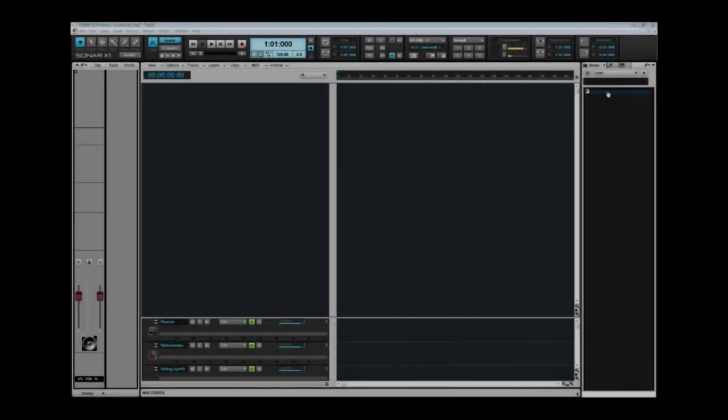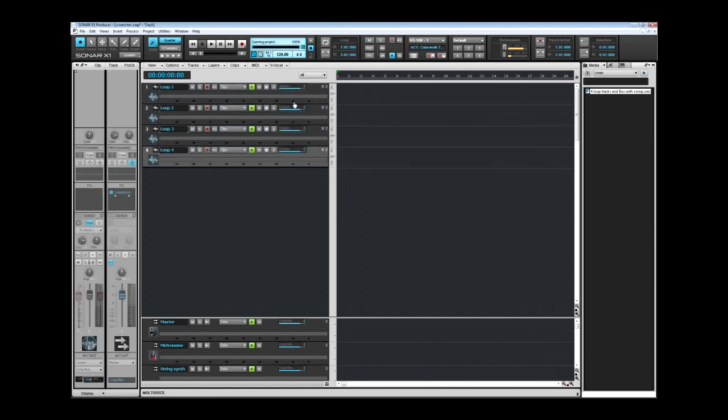Setting up projects and getting to work is fast and easy due to Sonar X1's included content consisting of new track templates, patterns, samples and more.